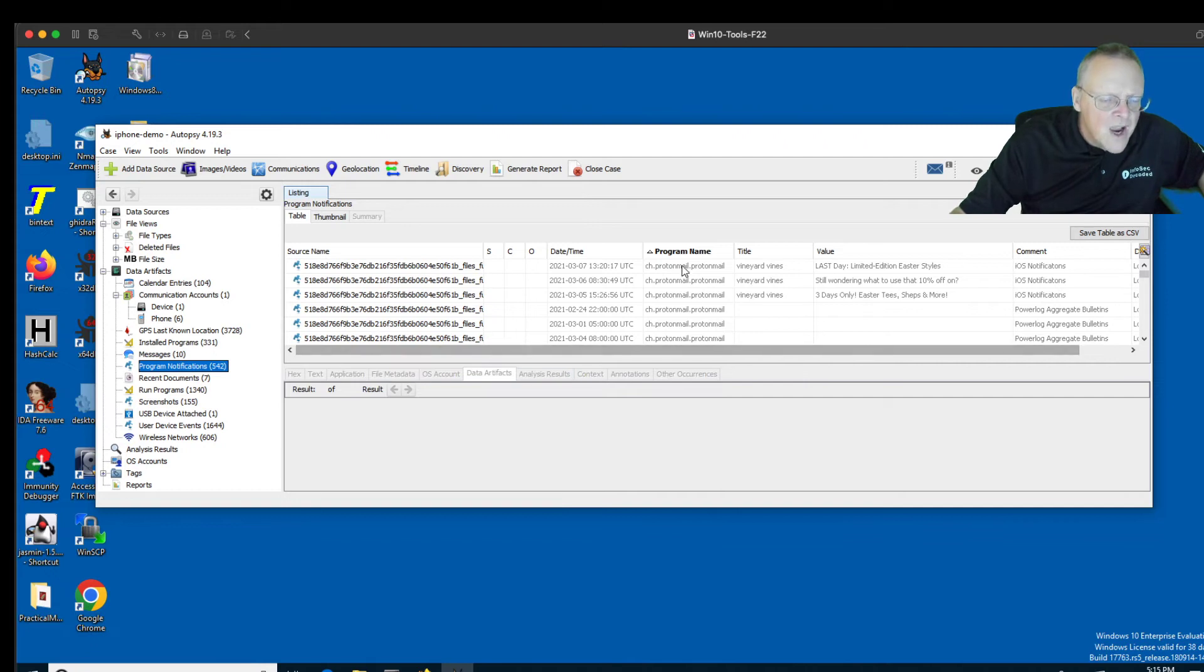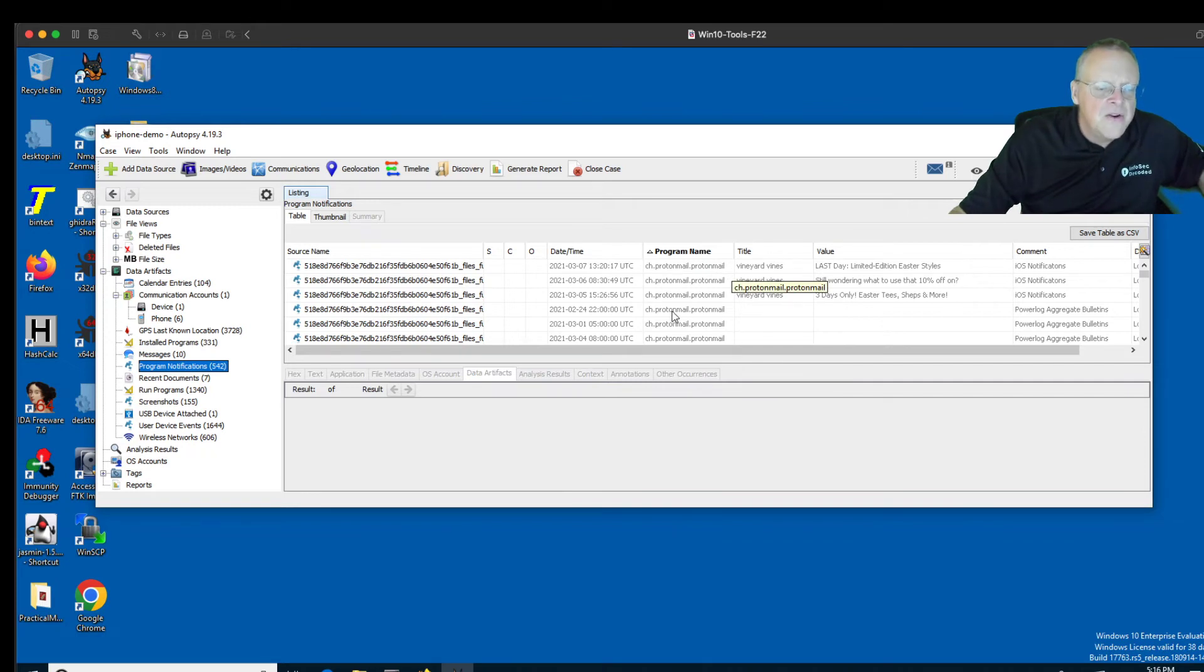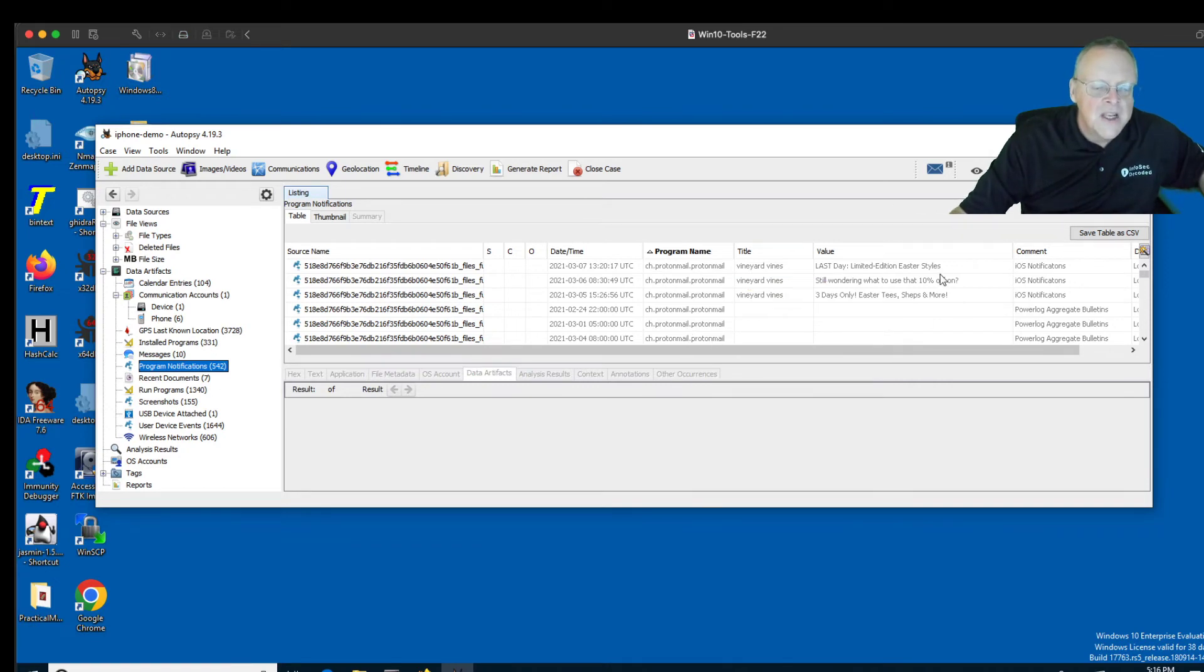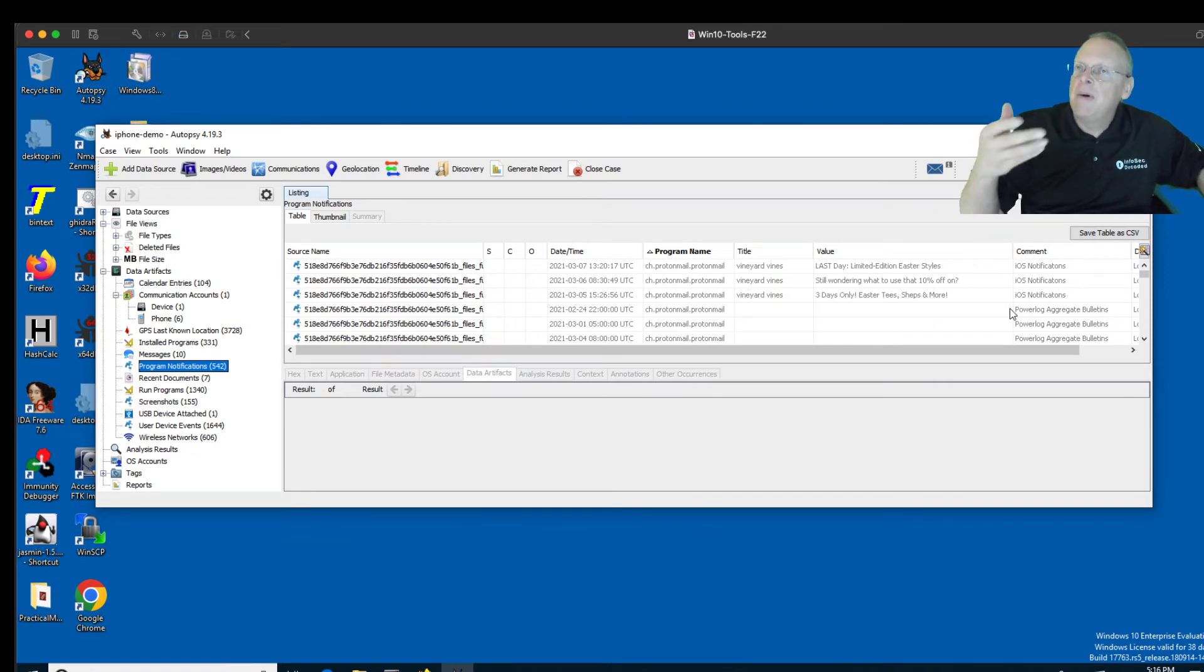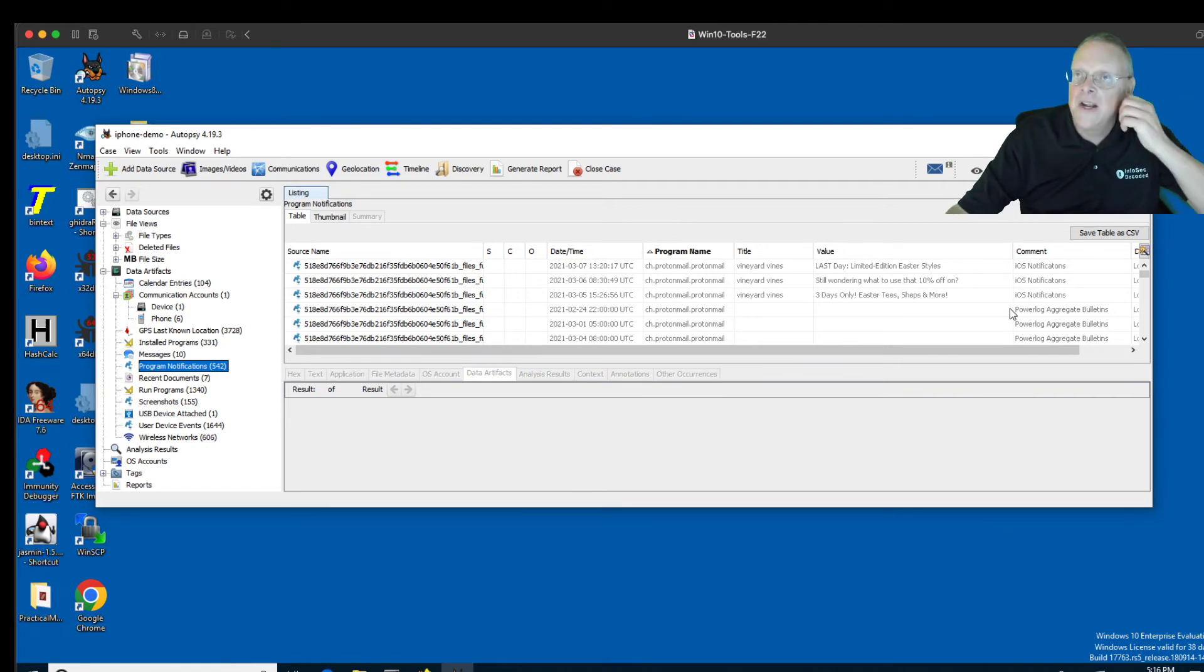Then there's program notifications. And these, I think, are the things that pop up. So Proton, this is what I noticed. Similarly, ProtonMail is another encrypted mail service which people get for privacy. And yet, it looks like Proton is set to pop up a box every time it gets mail, and that pop-up box is stored here unencrypted. So that's a thing to know.